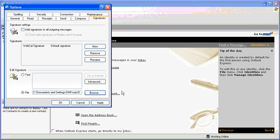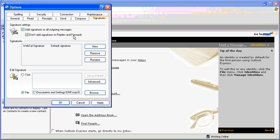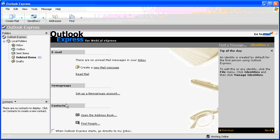Now before you save your new signature, make sure that you check the Add Signature to All Outgoing Messages checkbox and make your selection. Click Apply, then click OK to save your new signature.